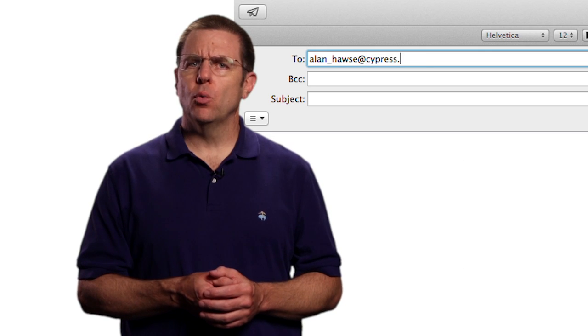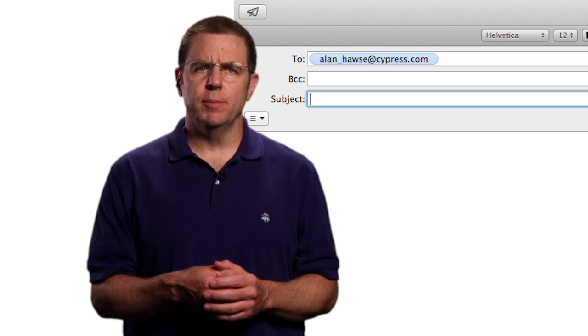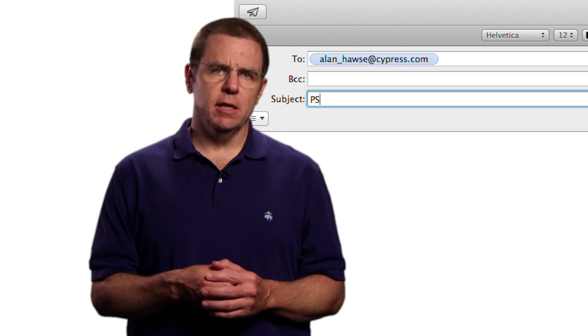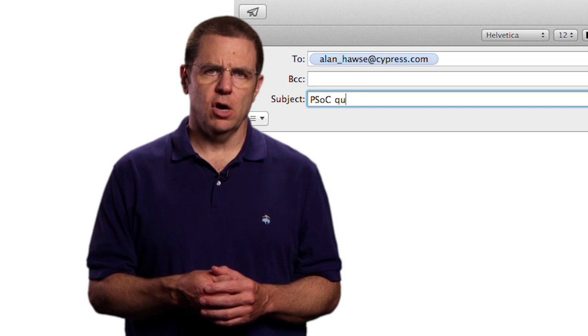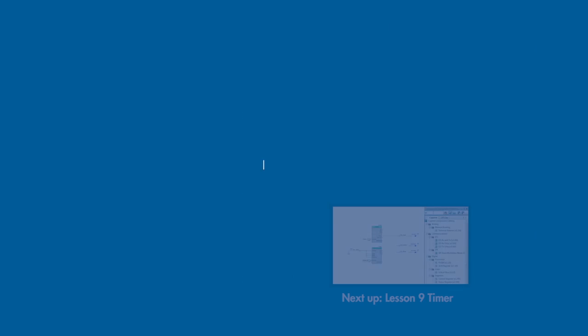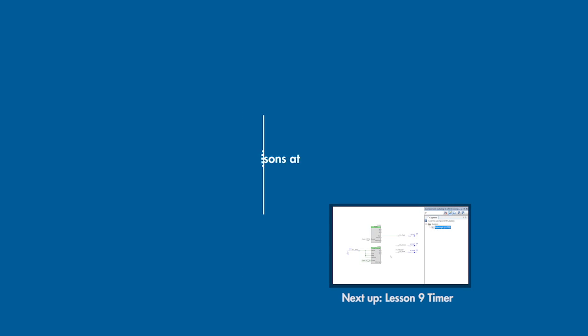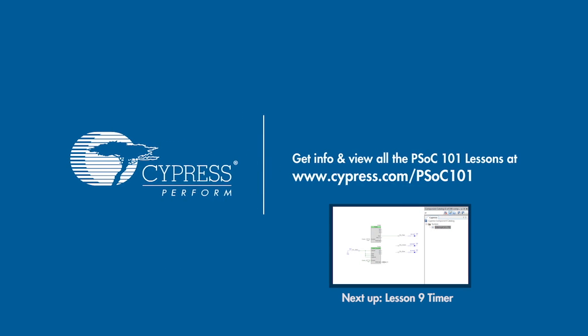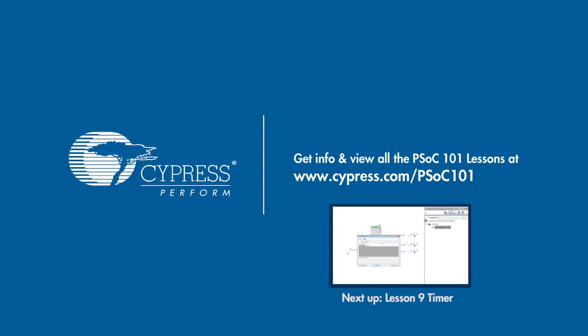As always, you're welcome to email me at alan underscore hawes at cypress.com. I'll see you next time. Take care.